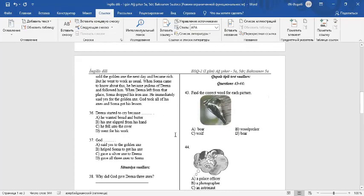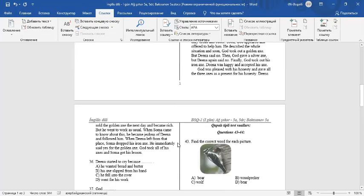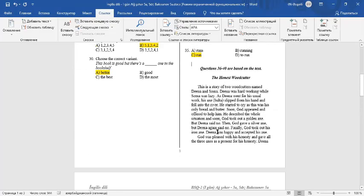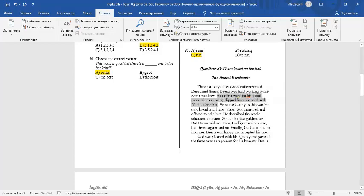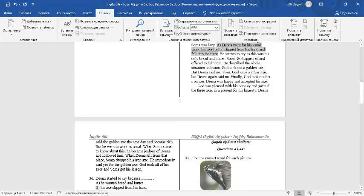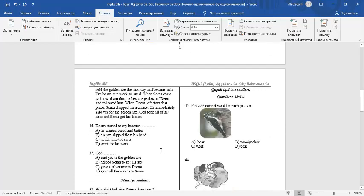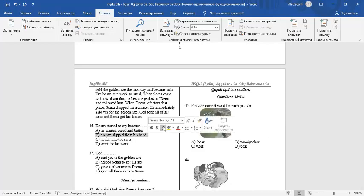Question number 36. Dina started to cry because as Dina went for his usual work, his axe slipped from his hand and fell into the river and he started to cry. The answer is B. His axe slipped from his hand.